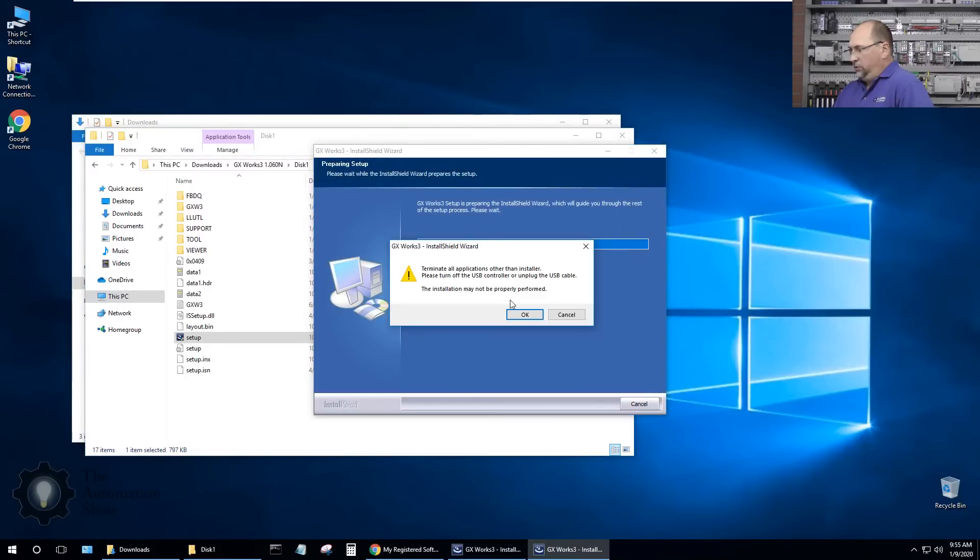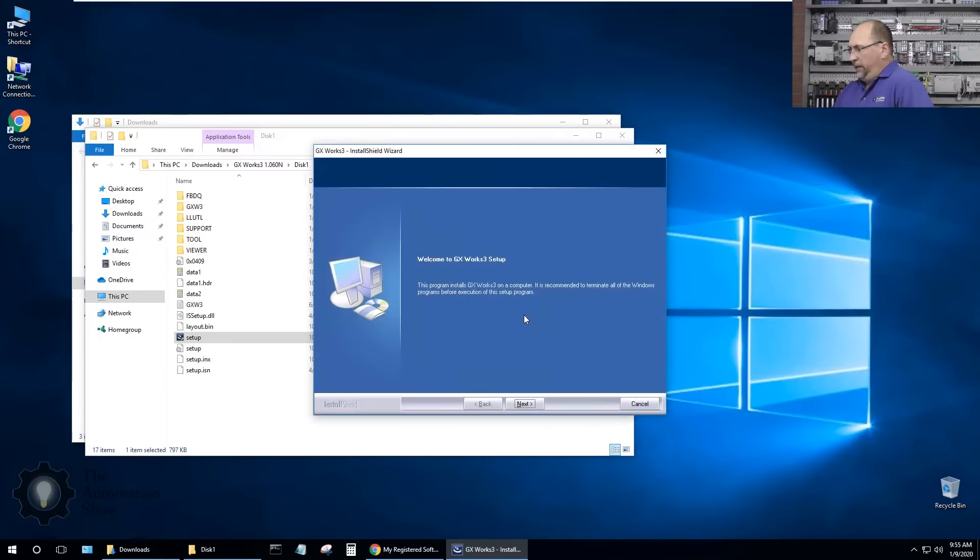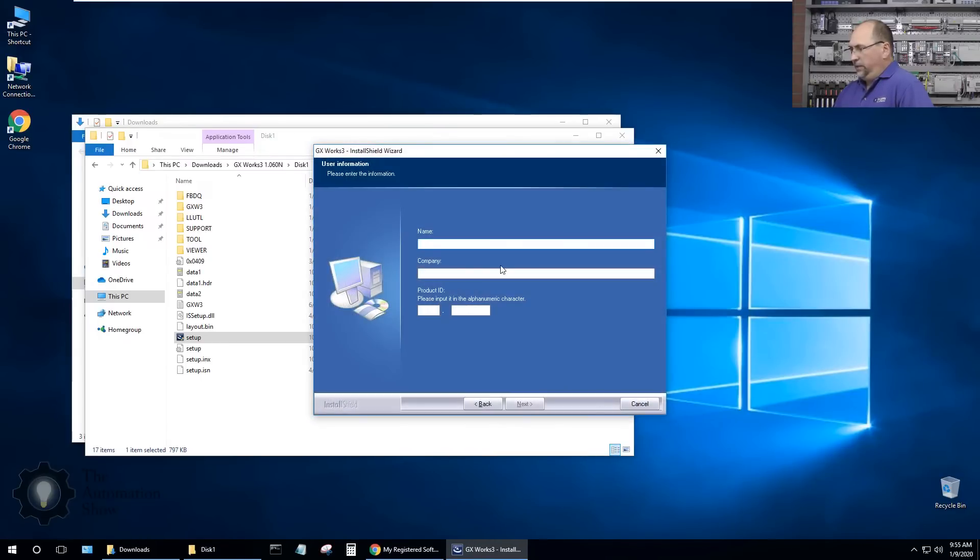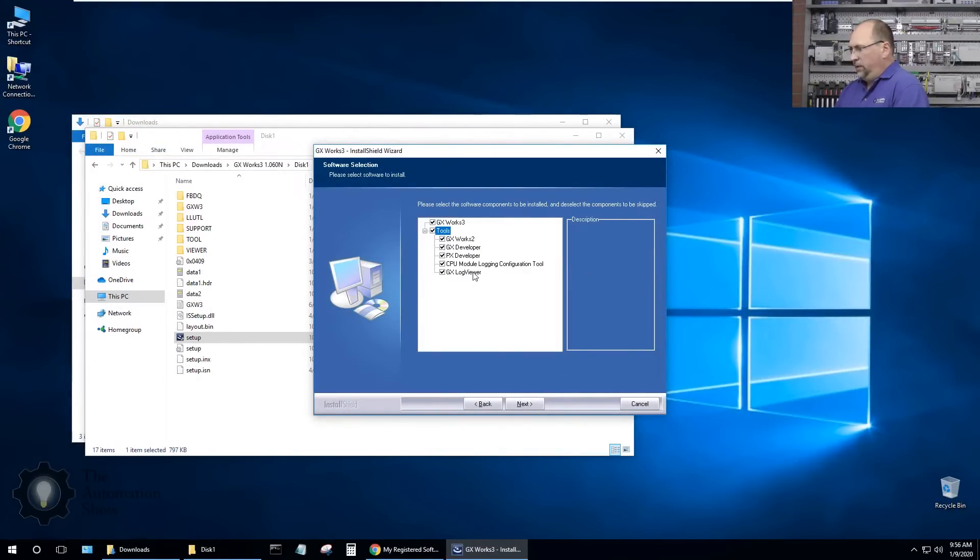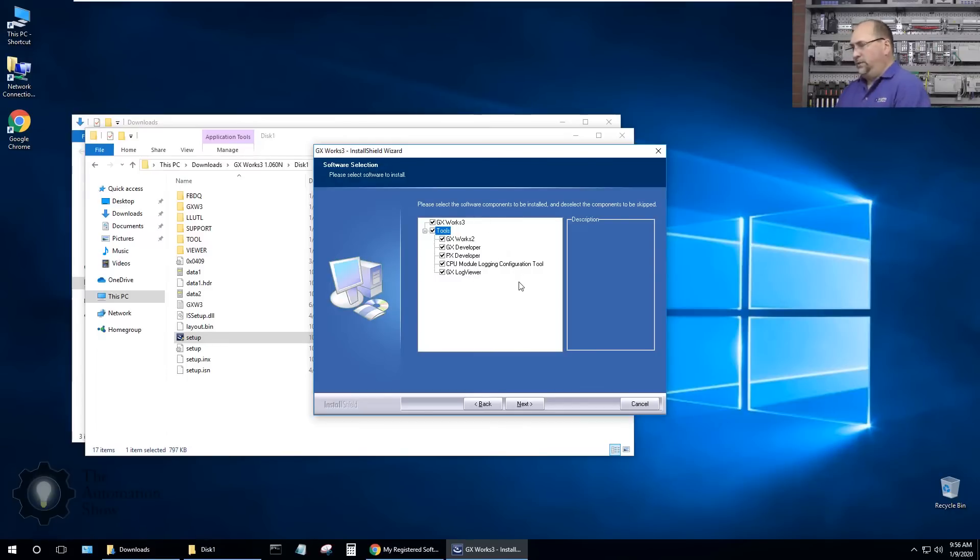It says terminate all other applications and now it says install it on this computer. Next, and I'll put my name in. I can also install some of these tools, it looks like I can install some older versions and some other things, a log viewer.